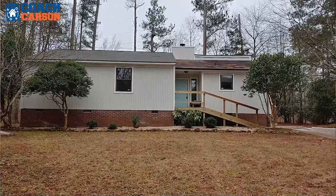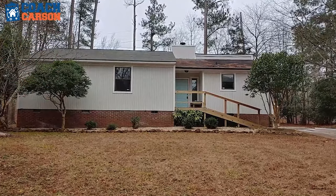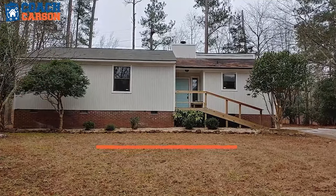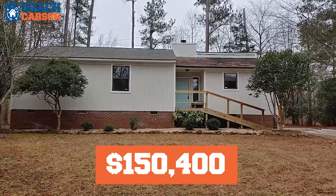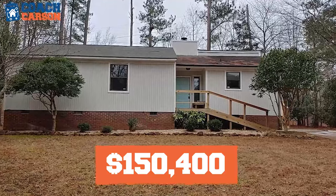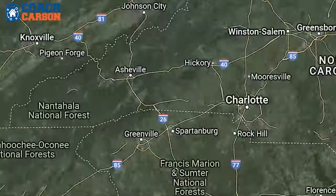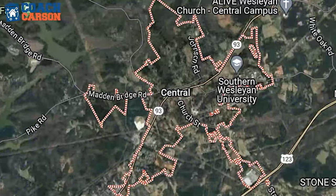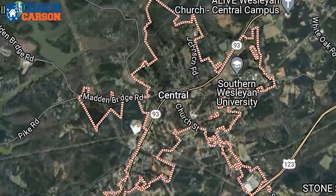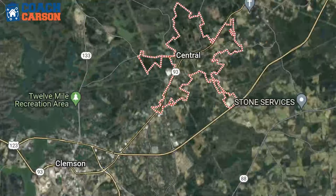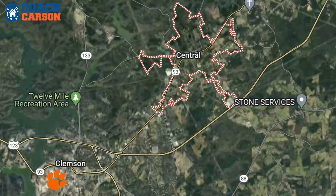I'm going to jump right in and show you a real single-family house that sold not too long ago for $150,400 in the small town of Central, South Carolina, located in the upstate of South Carolina right next to Clemson, where I live and invest. I'm going to run the numbers on this property in two different ways.